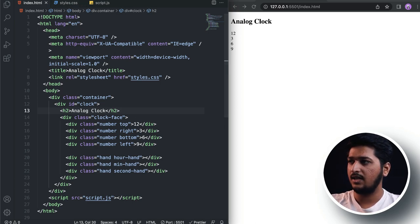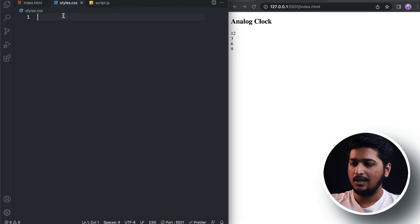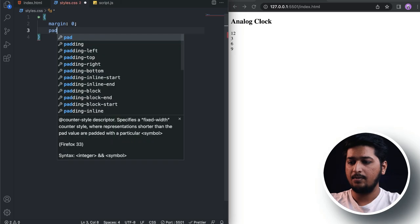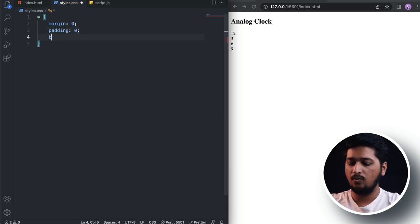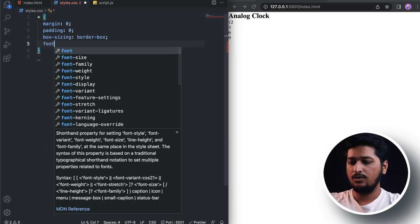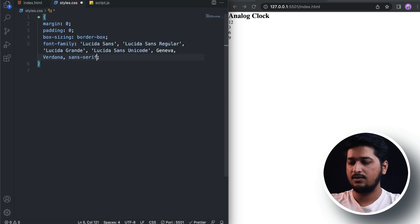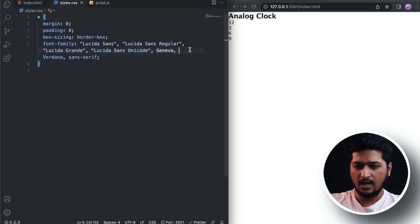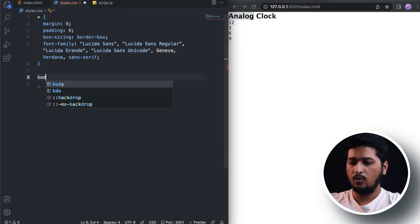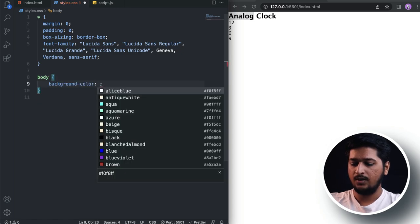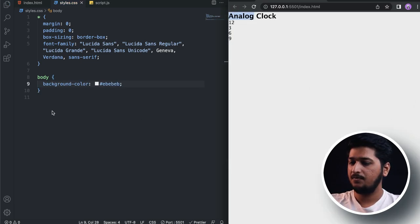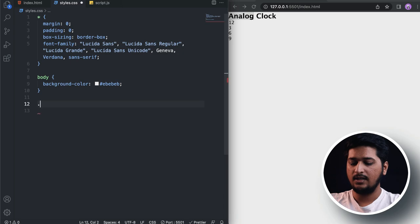Now let's jump into CSS and style this. As usual, I'll clear out the default margin and padding applied by the browser by setting margin to zero, padding to zero, and box-sizing to border-box. Let's also use a font family of Lucida Sans. For the body, let's add a background color — a light gray hex code.